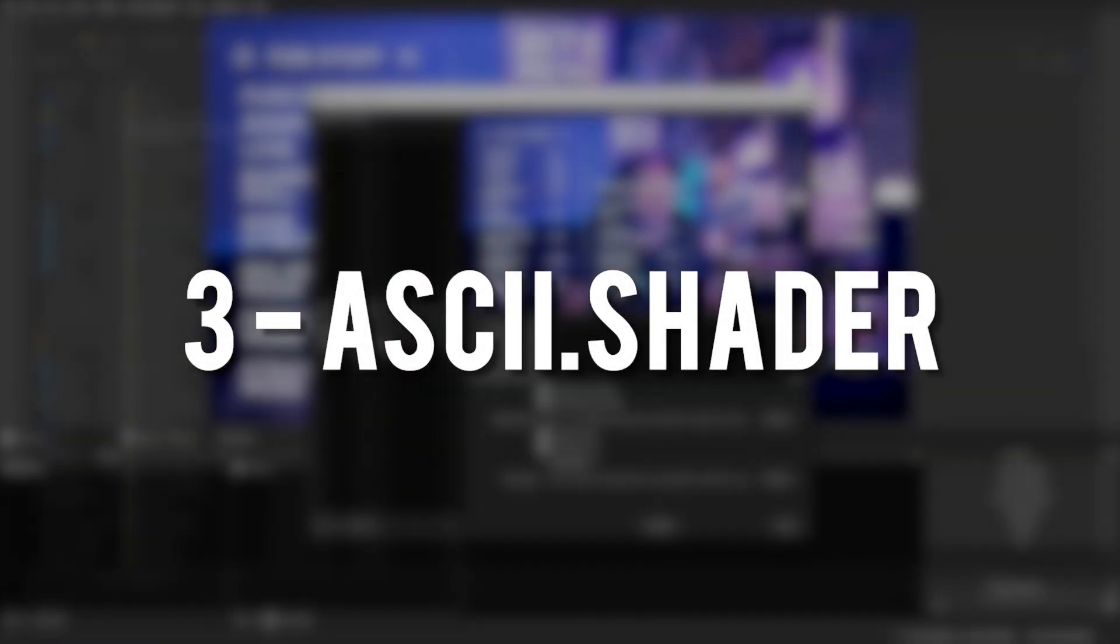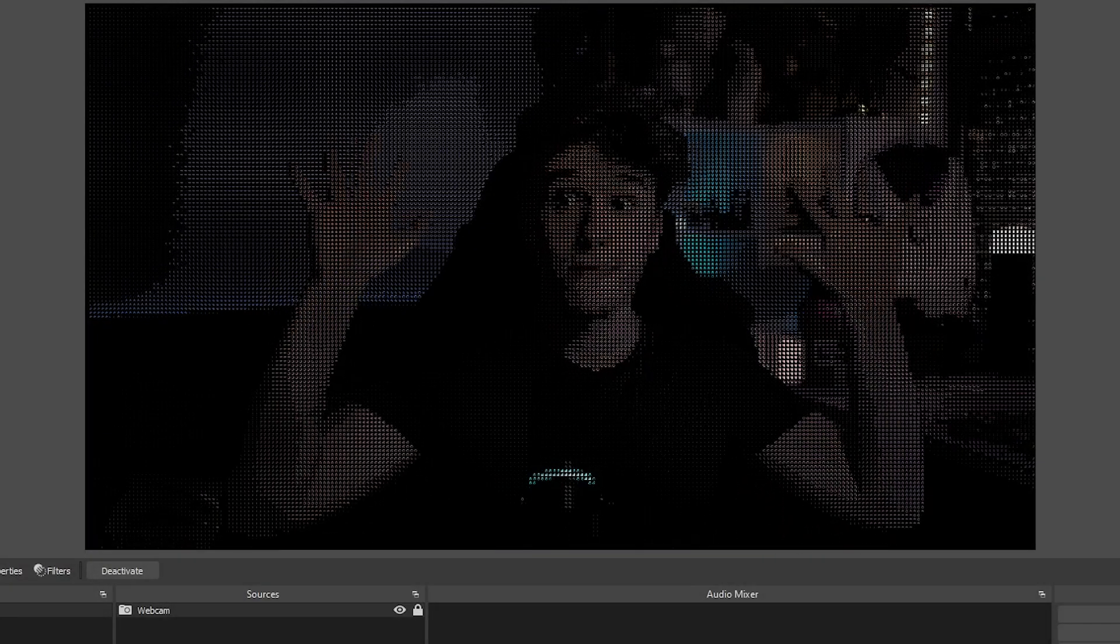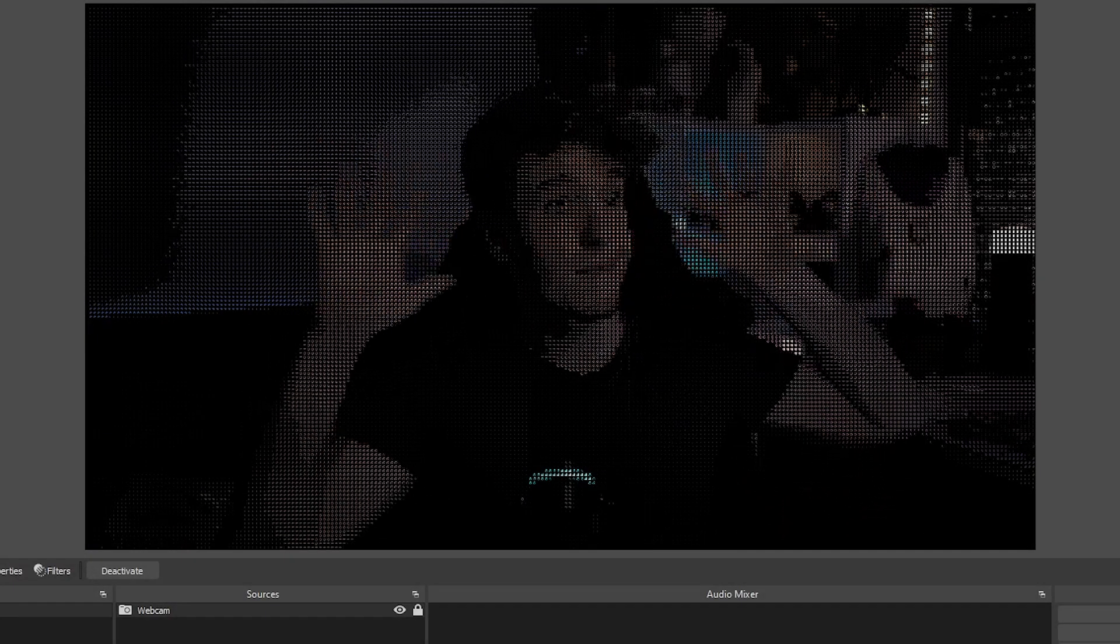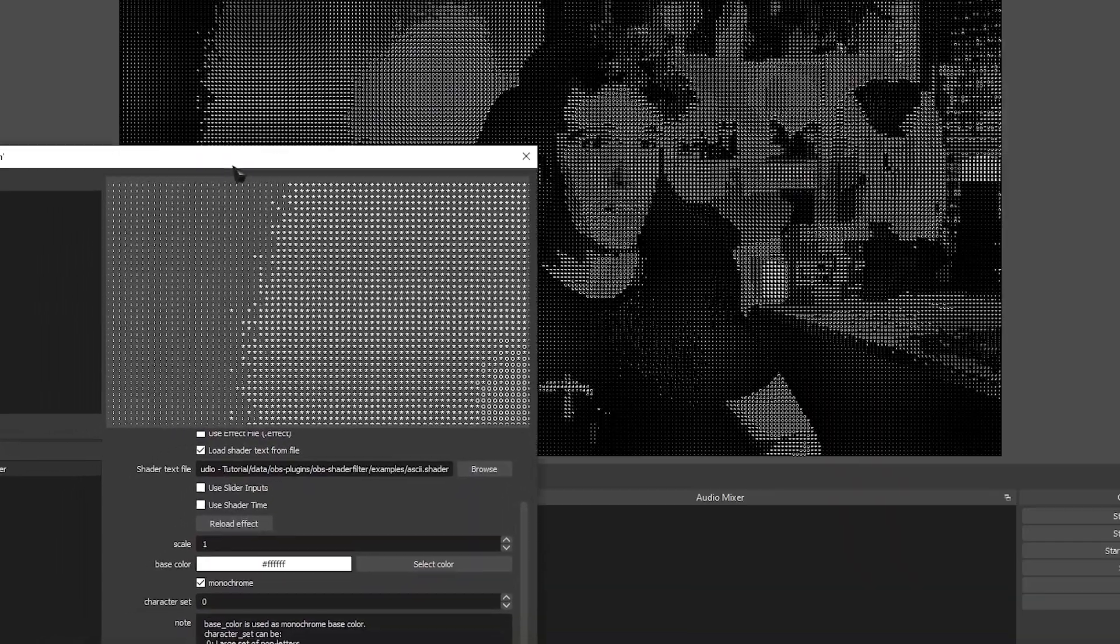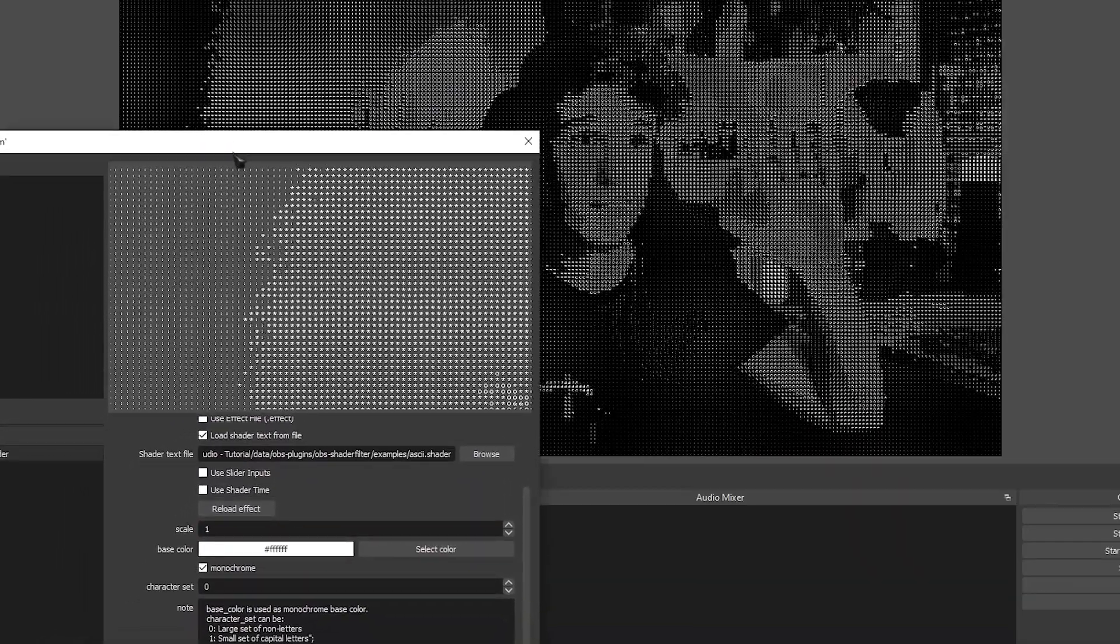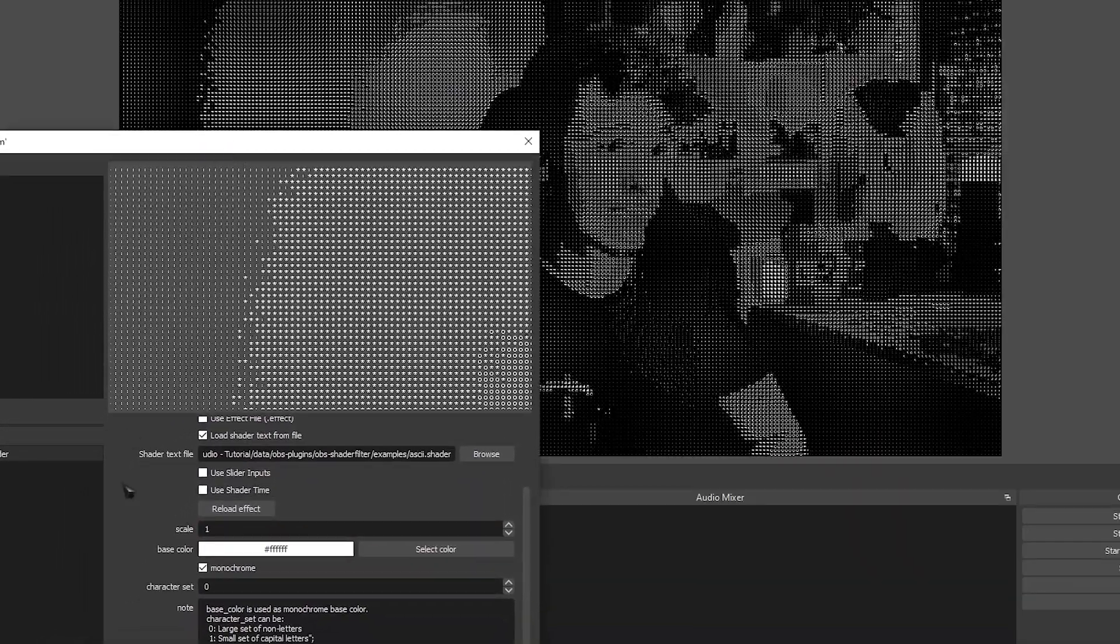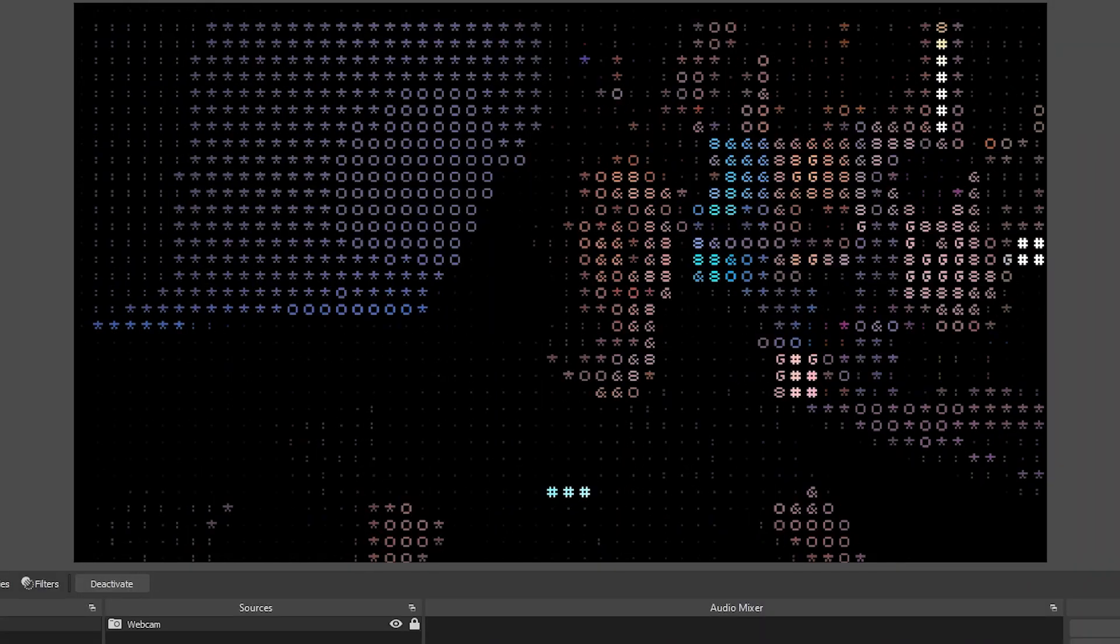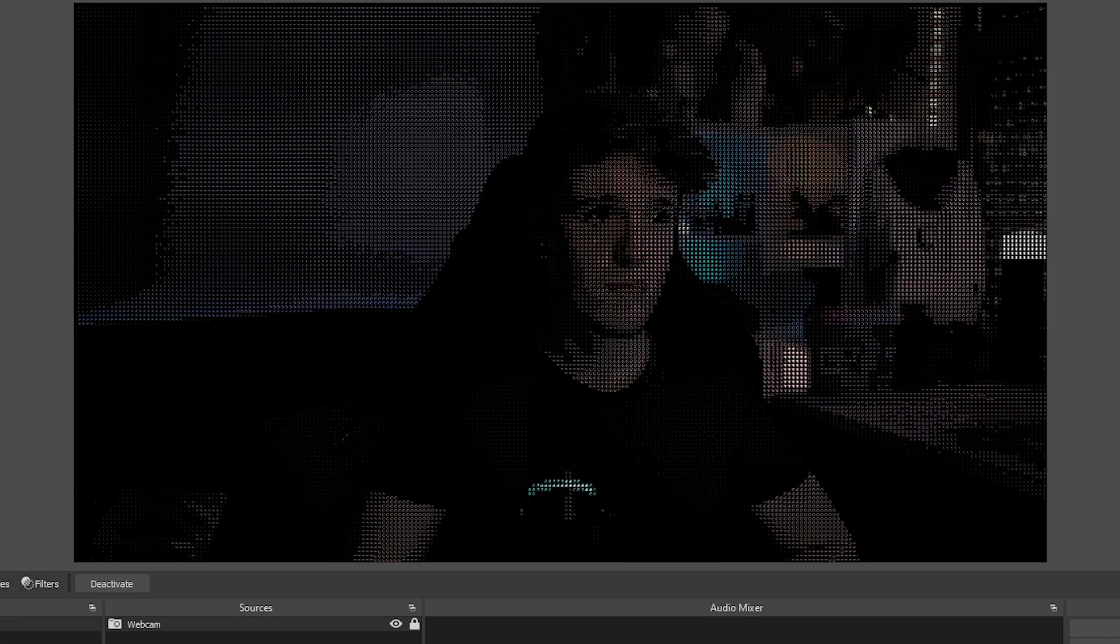Our third shader is the ASCII Shader. This shader turns anything you apply the filter to into ASCII Art. It's incredibly customizable, and you can change things like the color, make it monochrome, and even change the scale and the size of the fonts that make up your visuals.